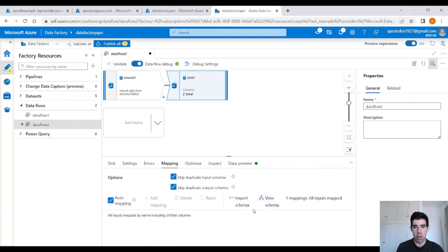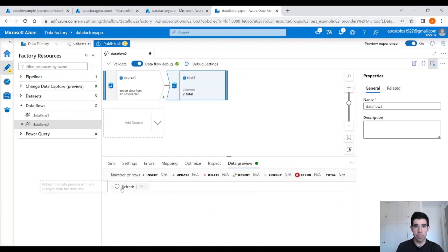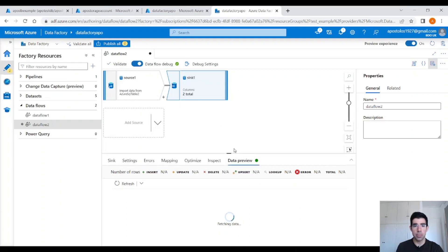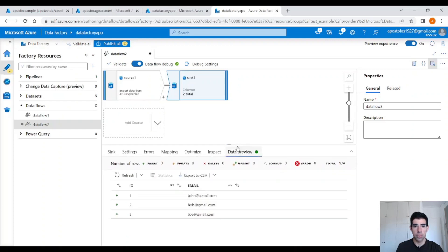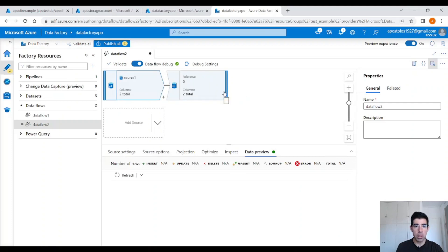Under mappings, you will see we map each column directly — we don't perform any changes. In data preview, click on refresh. You will see the data from the source. We have three records for John, Bob, and Joe. I think we are okay with that.